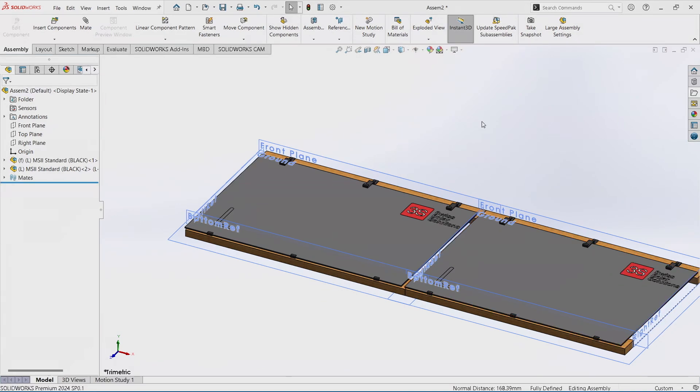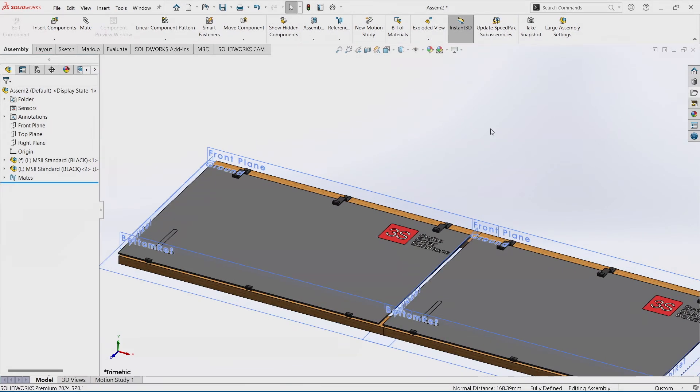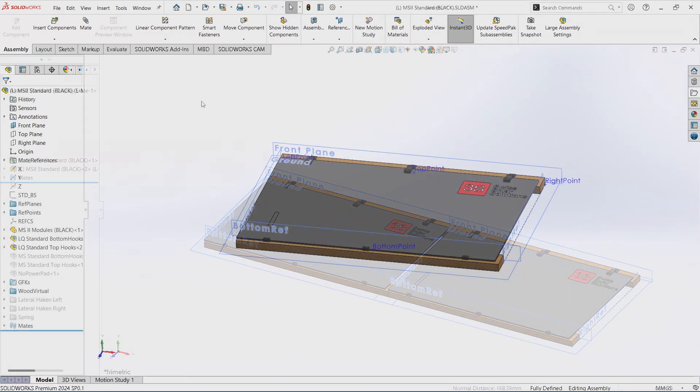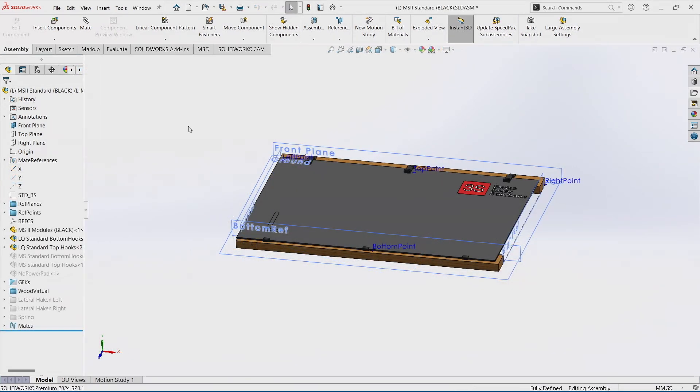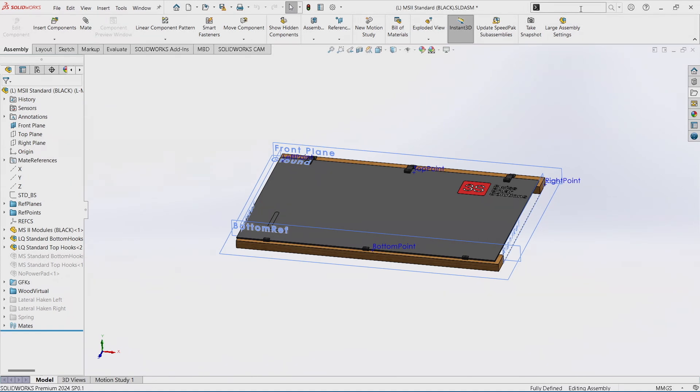But there is a faster way to do so. What we will need is a ground plane which defines, let's say, the zero level. Always the search bar is a rescue if we don't remember where something is in SOLIDWORKS.